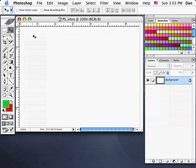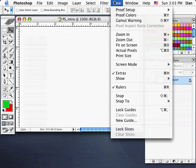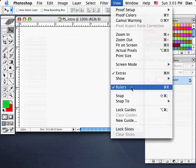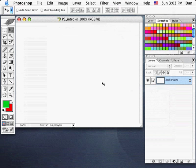In my file area, I have a set of rulers running across the top and the side. If I want to hide or show those, you can go to the View pull-down menu and simply pick Rulers, or use Command-R on your keyboard. I'll go Command-R to bring them back up.